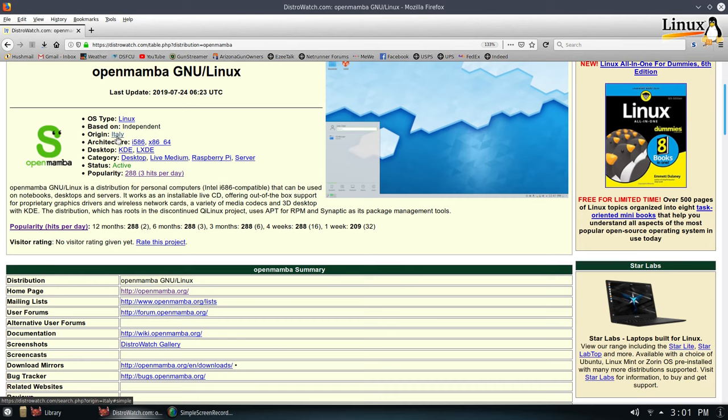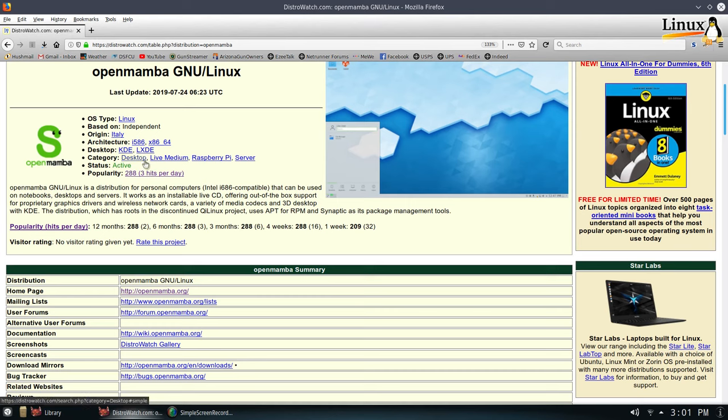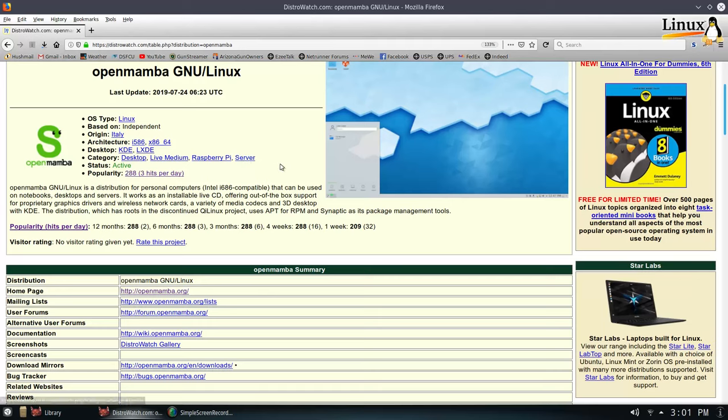Its origins is Italy. They do make a 32-bit version and a x86 64-bit for your newer processors. Looks like you have a choice of two desktops, KDE or LXDE. And it's a desktop category Linux. And you can run it on live media. They do have an ARM-based version for the Pi. And they do have a server-based version.